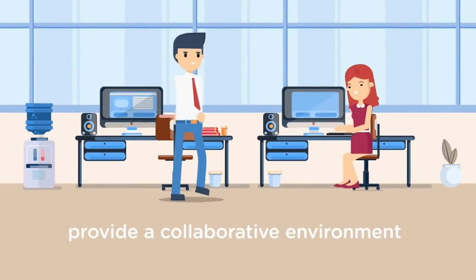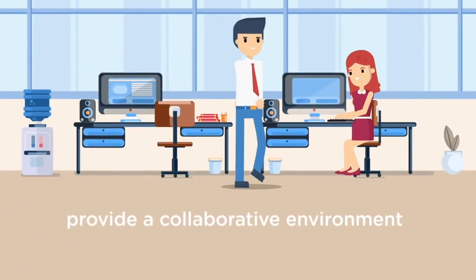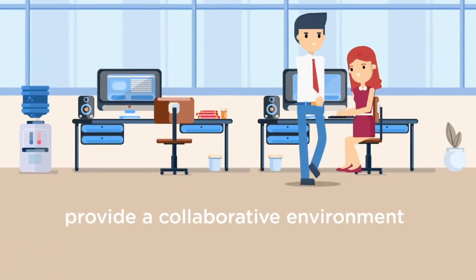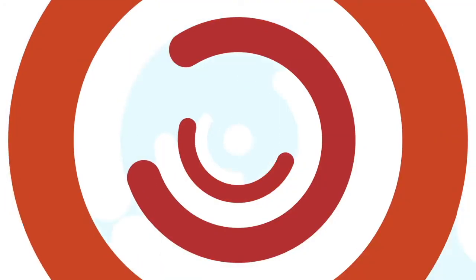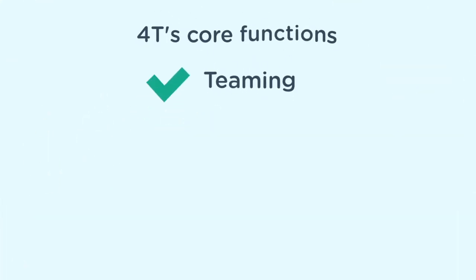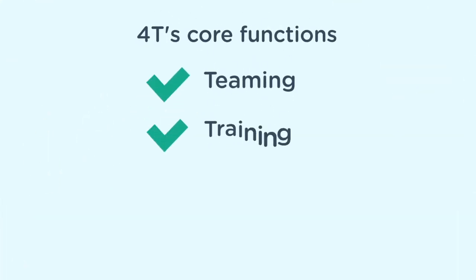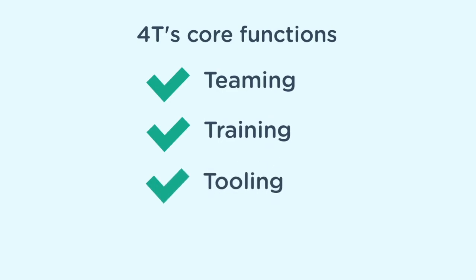We provide a collaborative environment to design, develop, and test the interoperable systems as four T's core functions, including teaming, training, tooling, and testing.